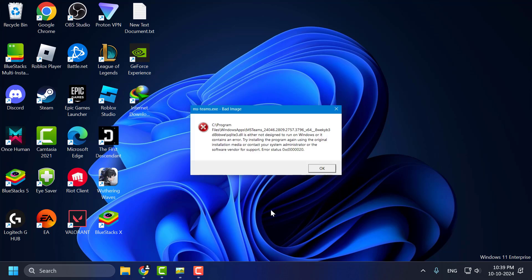Hello guys, welcome to my channel. Today we're going to see how to fix msteams.exe bad image Teams error in Windows 11. Let's fix it.